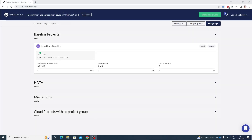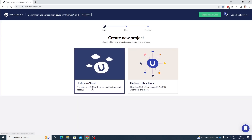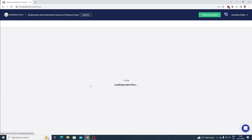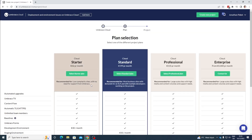As you can see I am here on my project overview and I have a project here called Jonathan Baseline. This is the project that we are going to use to create child projects from. To do this we need to go up to the big green button in the top called 'Create New Projects.' Click on it and we will be redirected to the page where we can create new projects. Here we can choose Umbraco Cloud or Heartcore — let's choose Umbraco Cloud. For the plan let's just go with a simple starter plan.